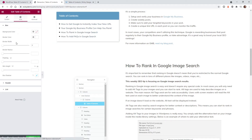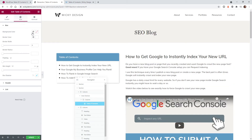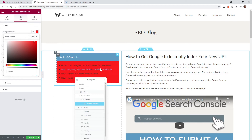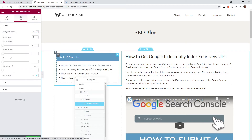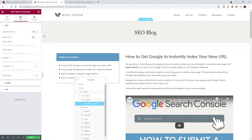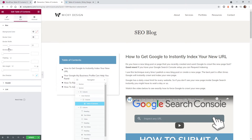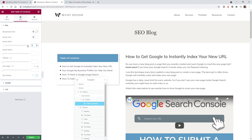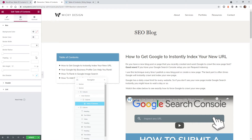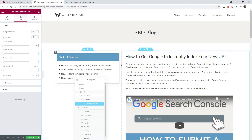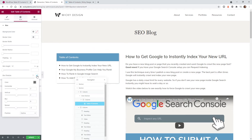Now let's jump over into the styling and look at the different options. The styling is separated out into Box, Header, and List. Box is the whole container — if you want to change the background color, you do that here. In this use case, I just wanted it to be white, so I removed that. You can add a border and change the border width. I added a little box shadow just so you know it's always floating there.